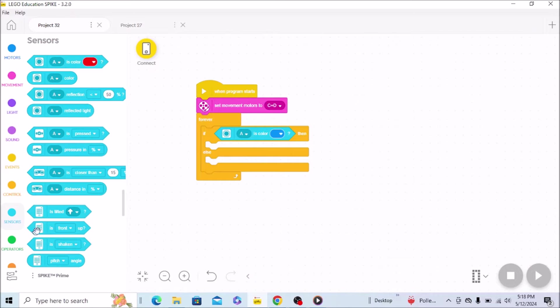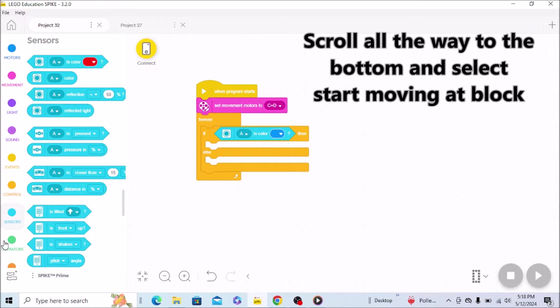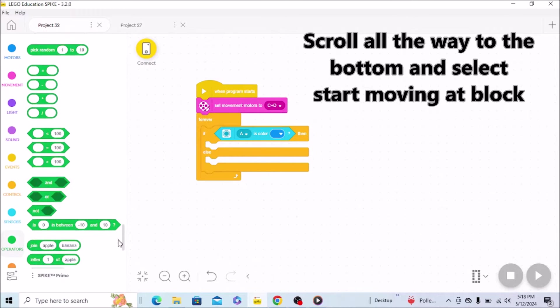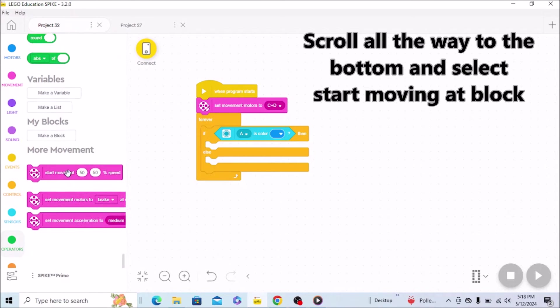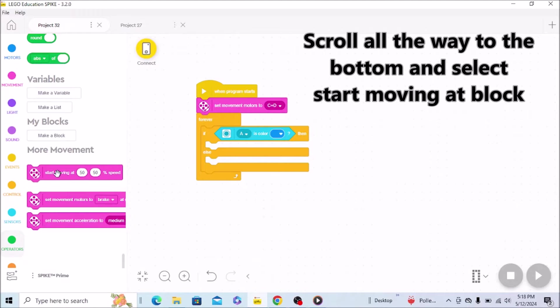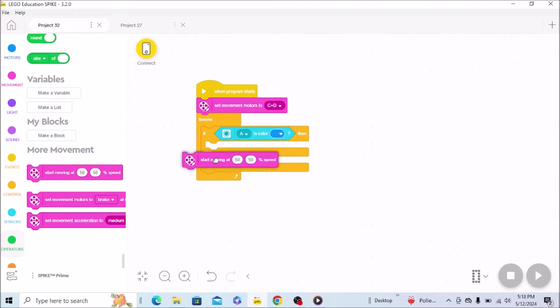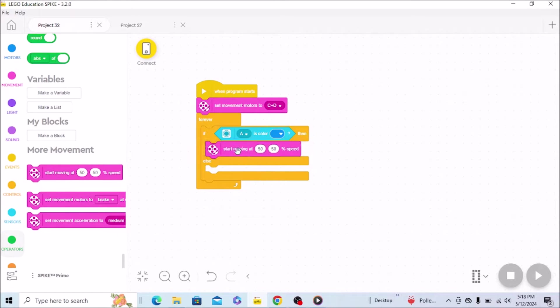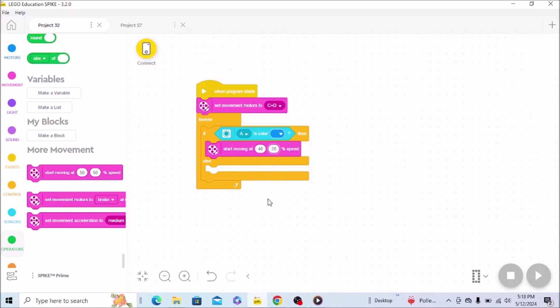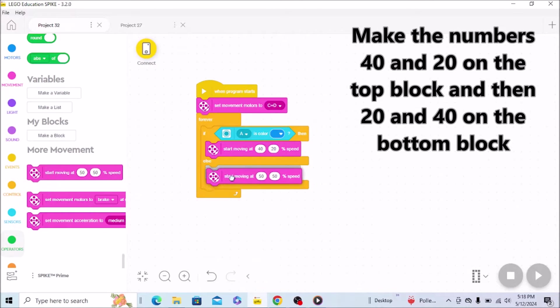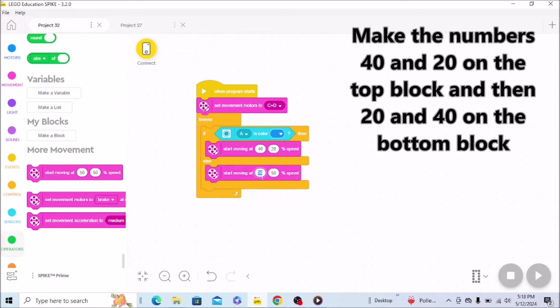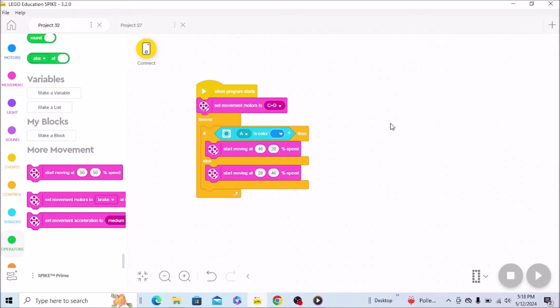What you'll then do is scroll down to your extensions. Then what we want is this start moving at block right here. And then we're going to put this here. I just make it go. You can experiment with these numbers, but I'm going to have it go 40 and 20. Then I'm just going to flip it to 20-40, like that. And that's it. That's the program right there.